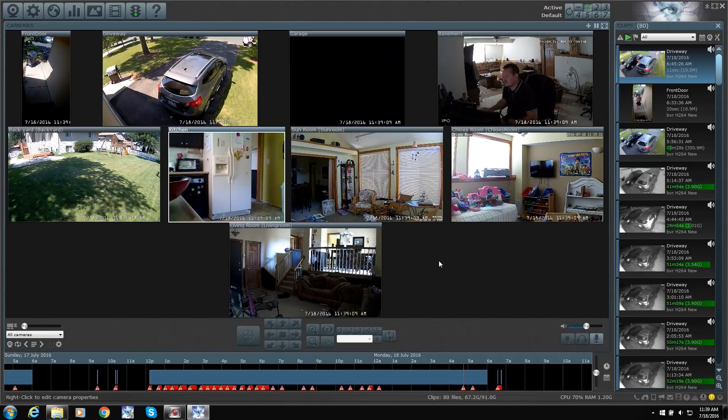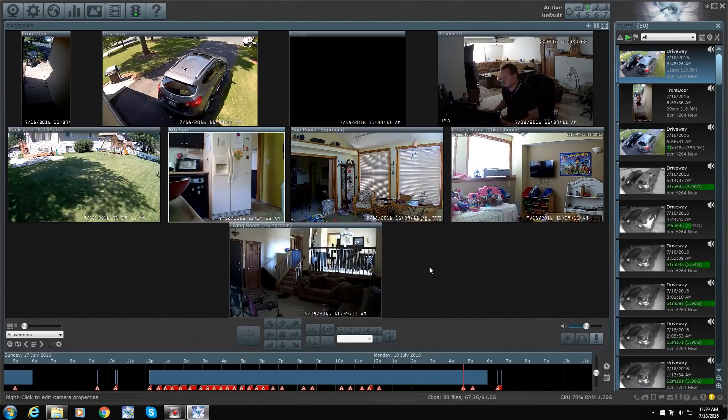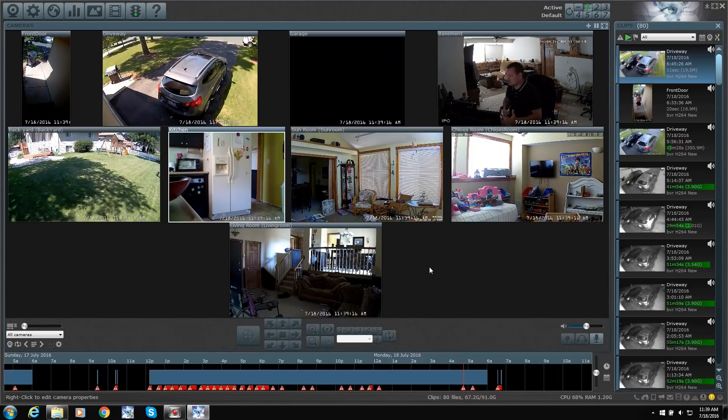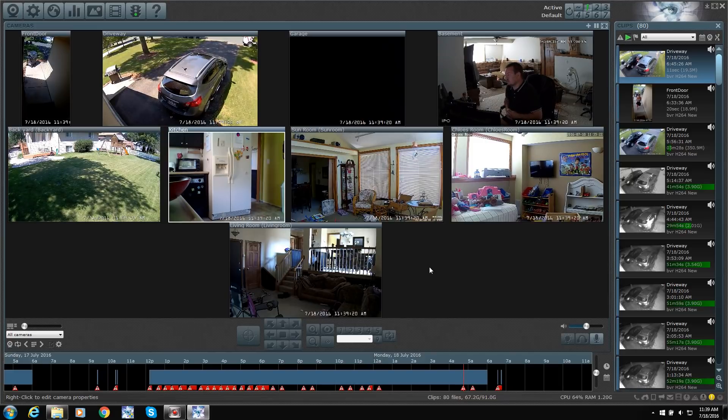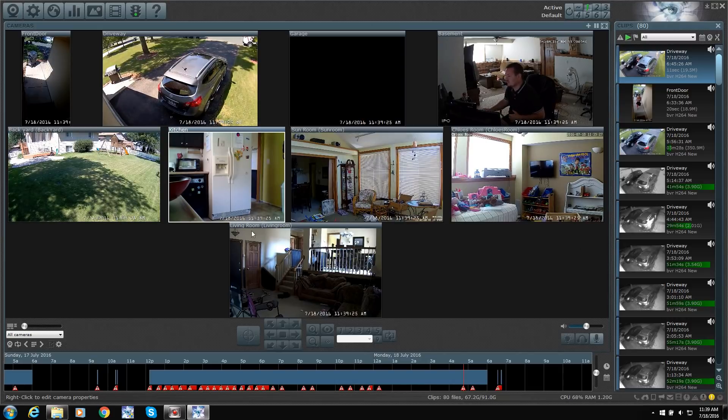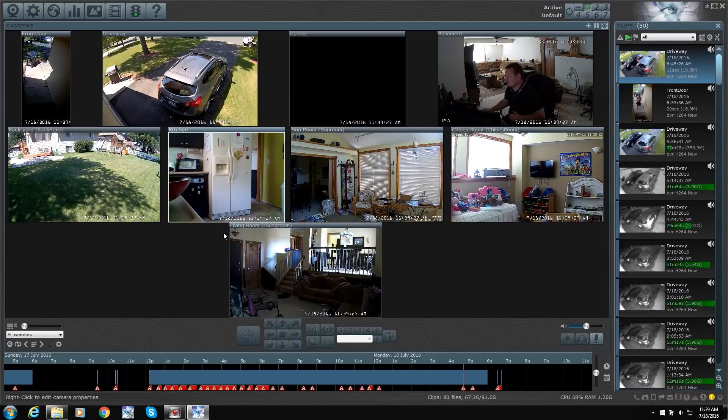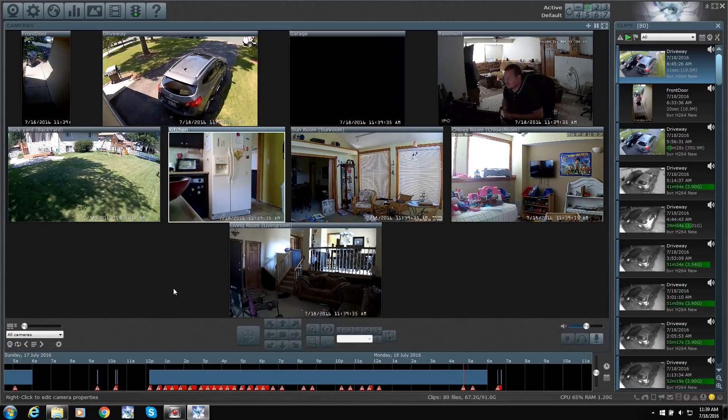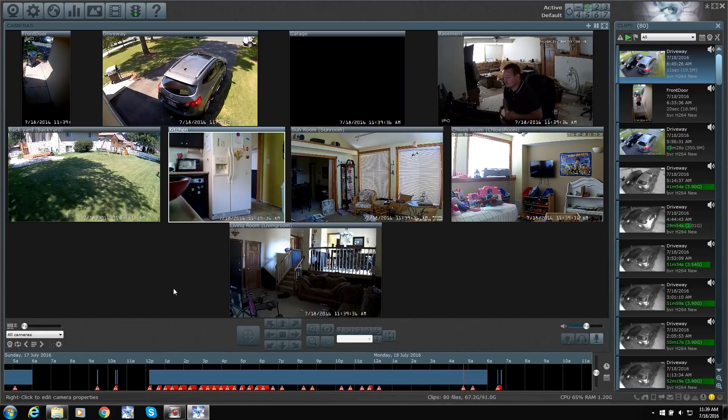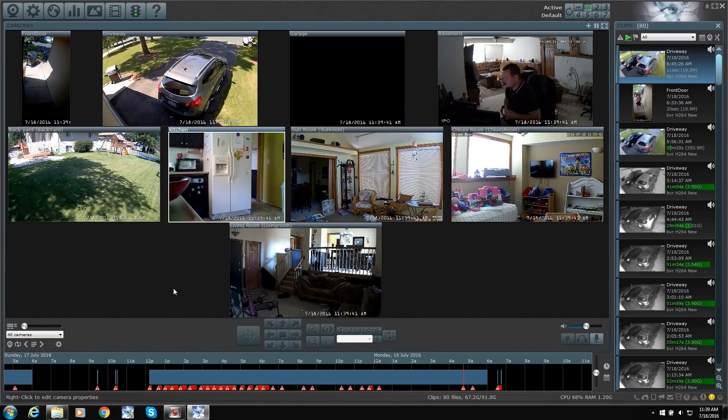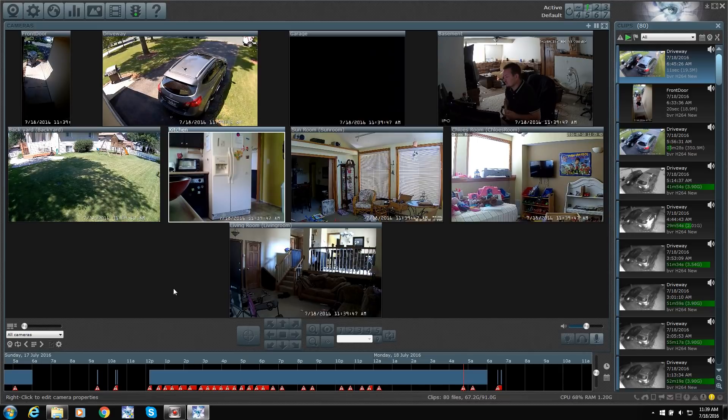And you can even go to the web version of it. So if this is running here, I have another computer in the other room. I can just type in the IP address to the software. And it comes up with a somewhat shrunk down version of this. I can't control everything. I can't get into settings. But I can see it on the website. So you can do it from work, too.